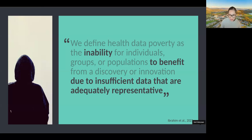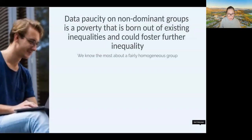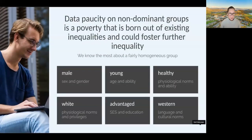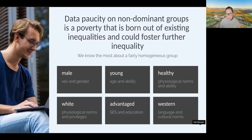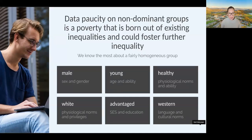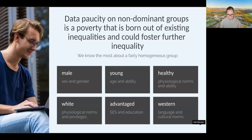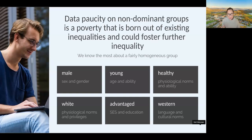These tend to be the people we know the most about — and this comes from histories and conventions of how we collect data and whose data we value. This is also reflected in publications: you look at different trials that have been done and these are mostly done on male, young, healthy, white, advantaged Western people. Underneath each of those categories are assumptions about sex, gender, age, ability, physiological norms, privileges, socioeconomic status, and education. So if these are the bulk of the training data we have to develop these tools, are these tools going to perform well for everybody else?